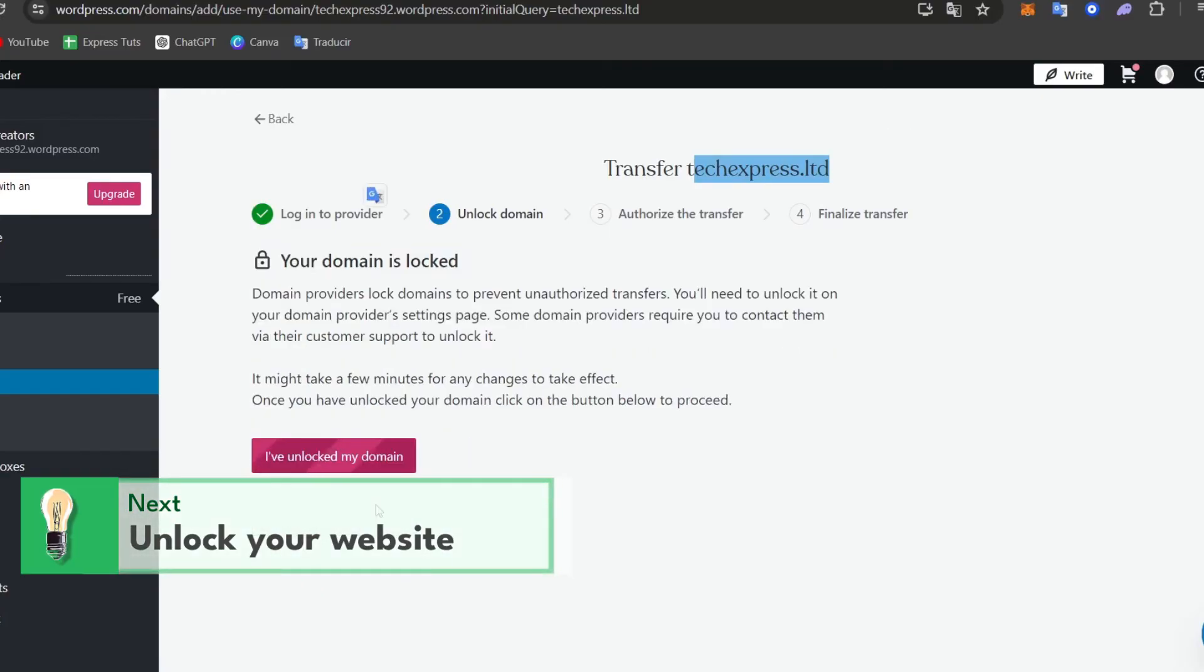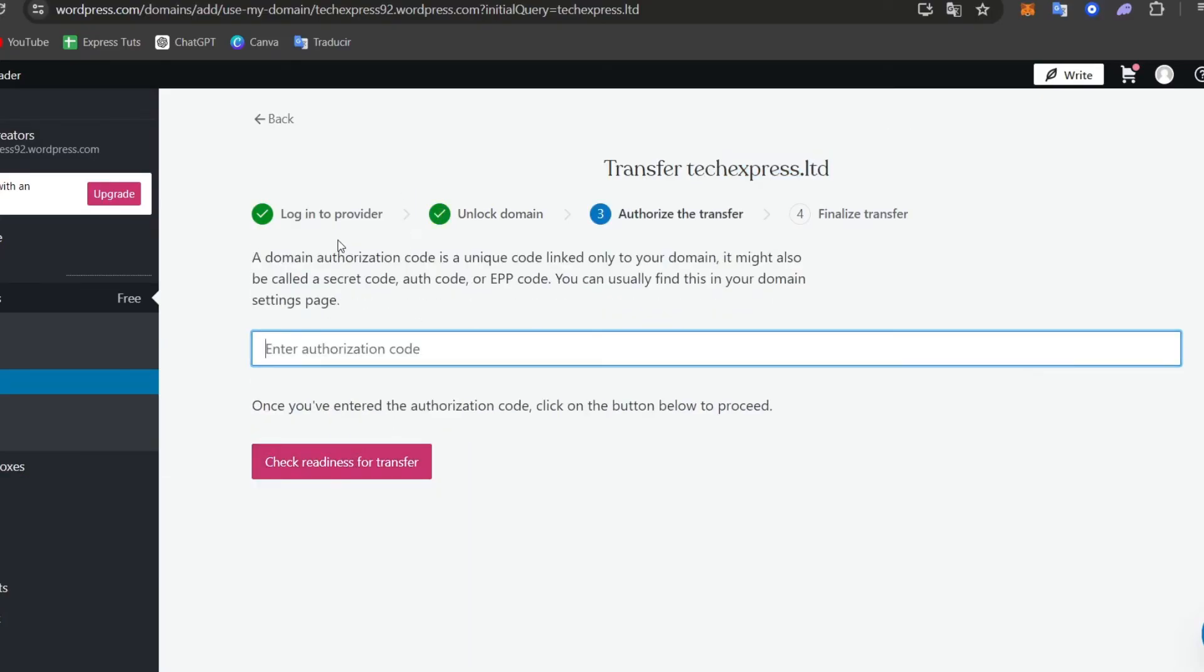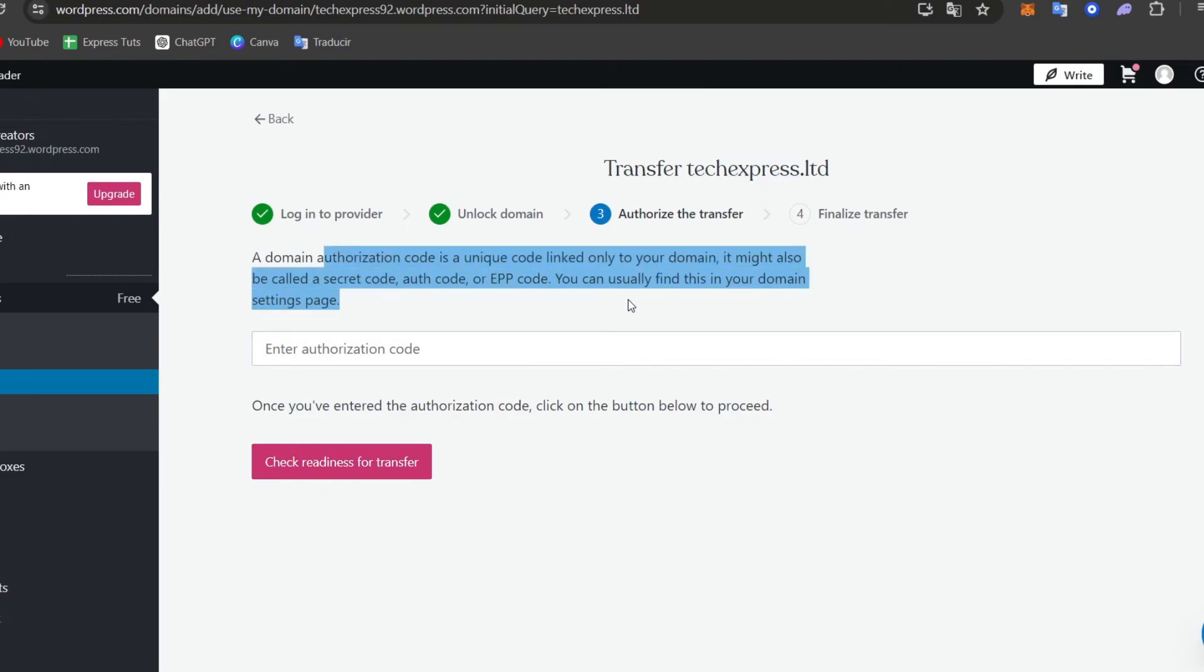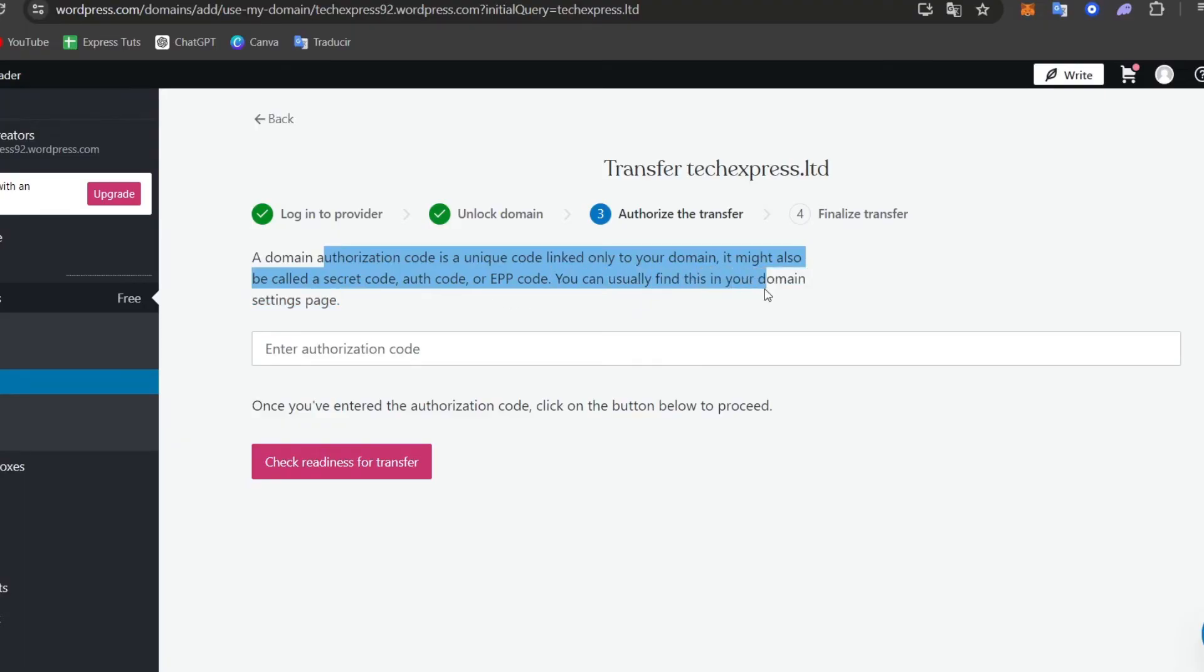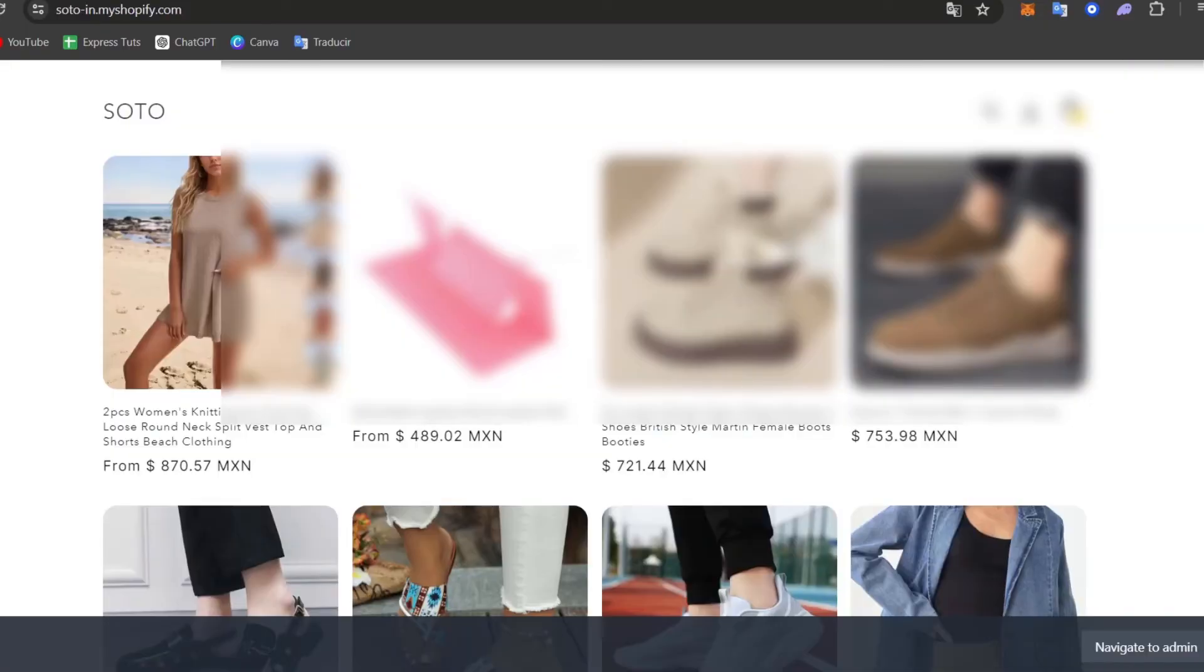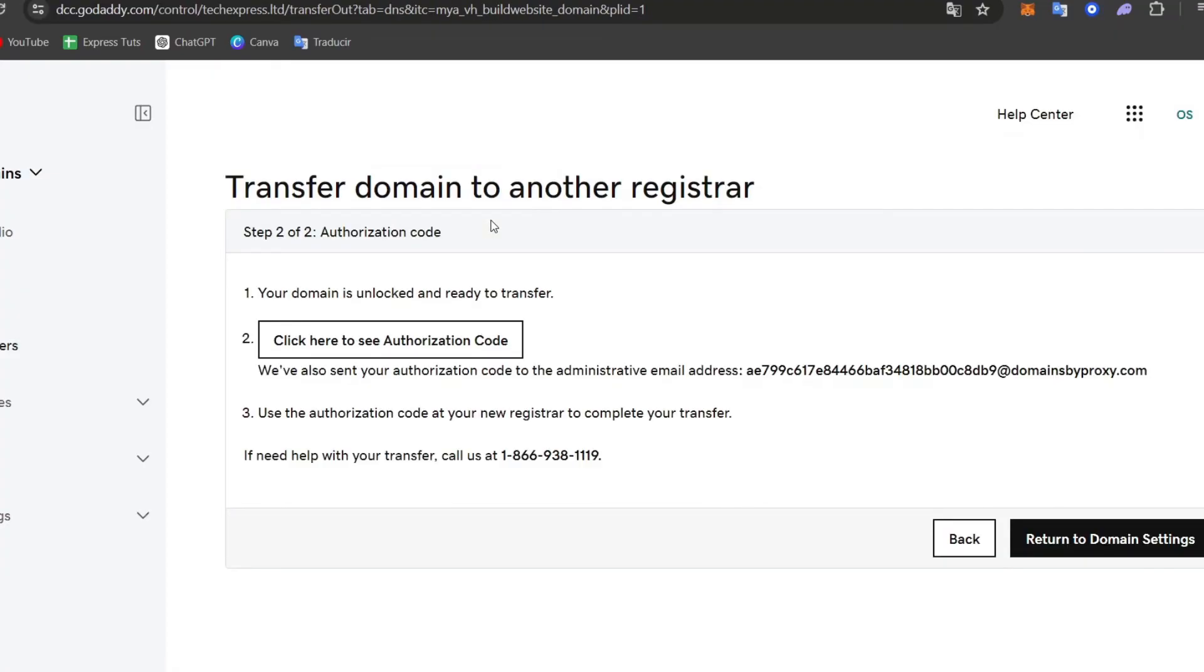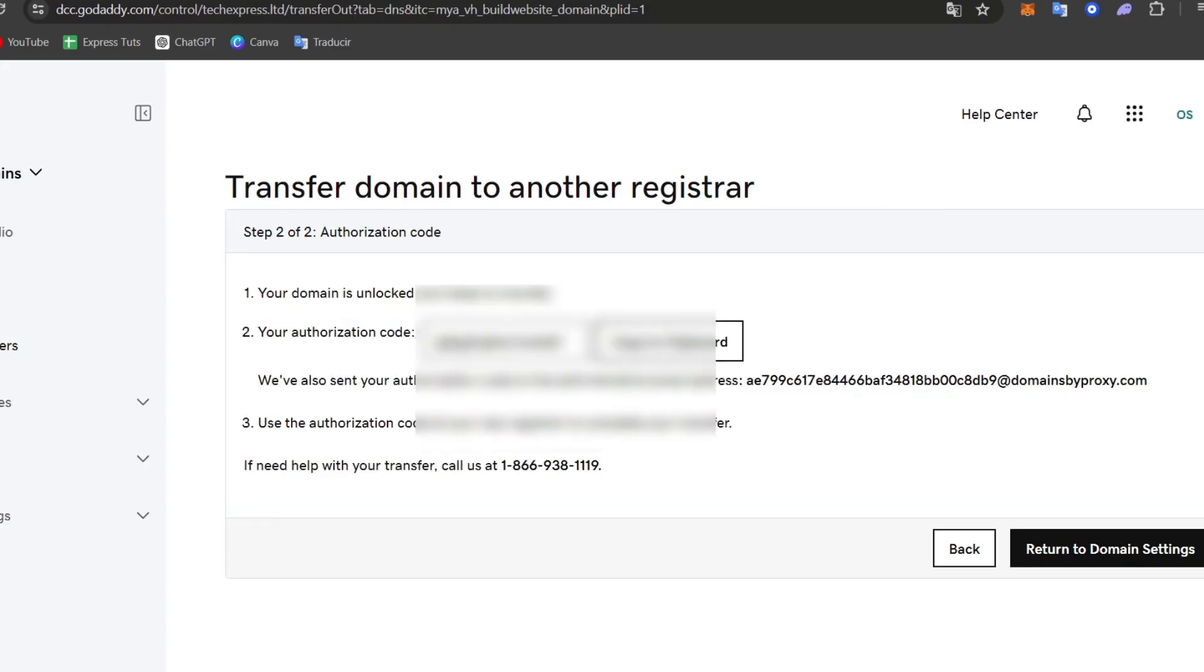I'm going to hit unlock my domain. And here it's going to be giving us a domain authorization code, a secret code which we can usually find in my domain settings page. So the authorization code should be found directly inside your transfer. And here we have the advanced section. So I'm going to go here into transfer to another register. I hit continue. And here should be my authorization code.